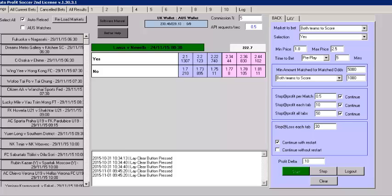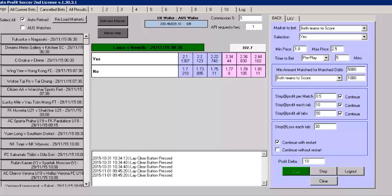So the settings I set up, a minimum price of 1.8 and a maximum price of 2.5, and I was betting, well I am betting, five minutes before the play start, so pre-play five minutes before the start. The minimum odds for the matched odds market must be 5,000, so I want to make sure there's some money in the market, and both teams to score must have 1,000 in the market. So, initially I started with, well I am still running with just 50p again profit. I'm just looking, when I have a winner, I was looking at winning 50p, and stop profit tab was 10, and the stop profit on all tabs was 50, and my stop loss on any tab was 30, well is 30, and I continued to restart.